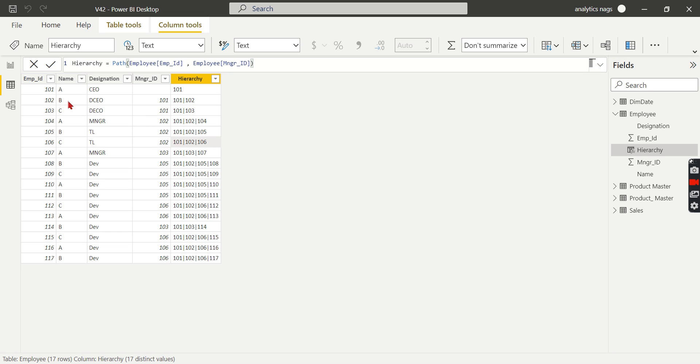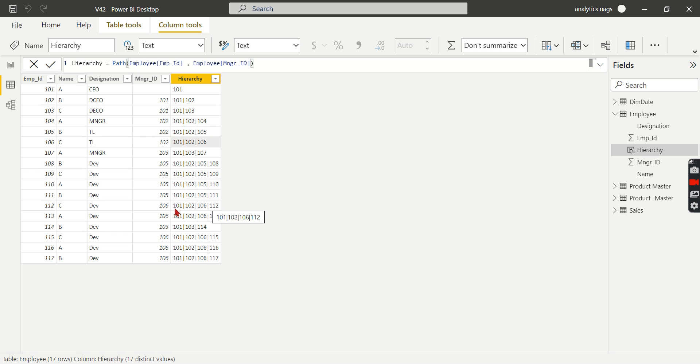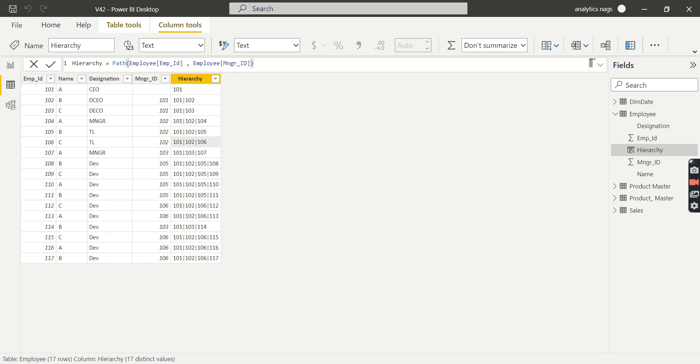For 102, it's 101. So coming back here, for 112, he reports to 106, 106 reports to 102, and 102 reports to 101. This is the hierarchical path from left to right, viewing from top to bottom. This is the function we saw in our previous video.